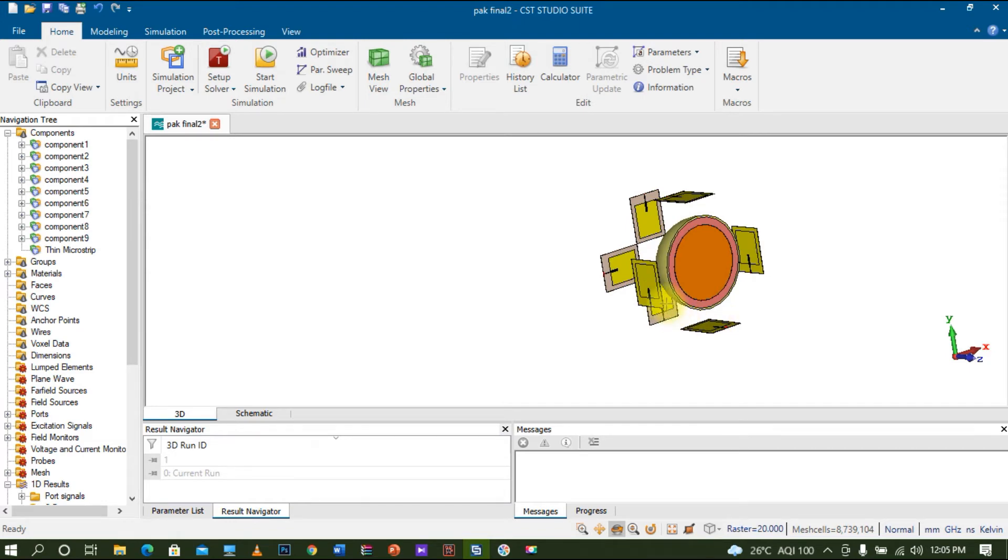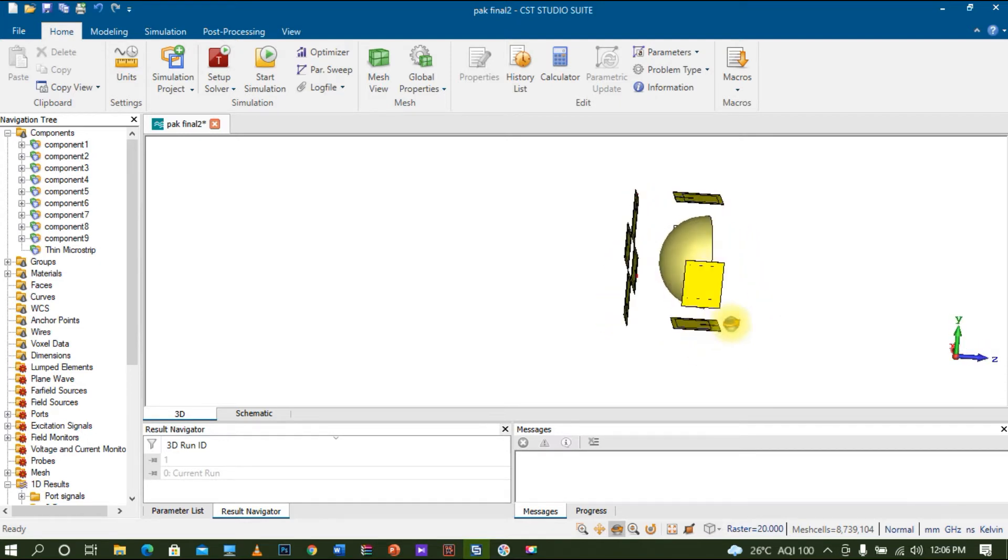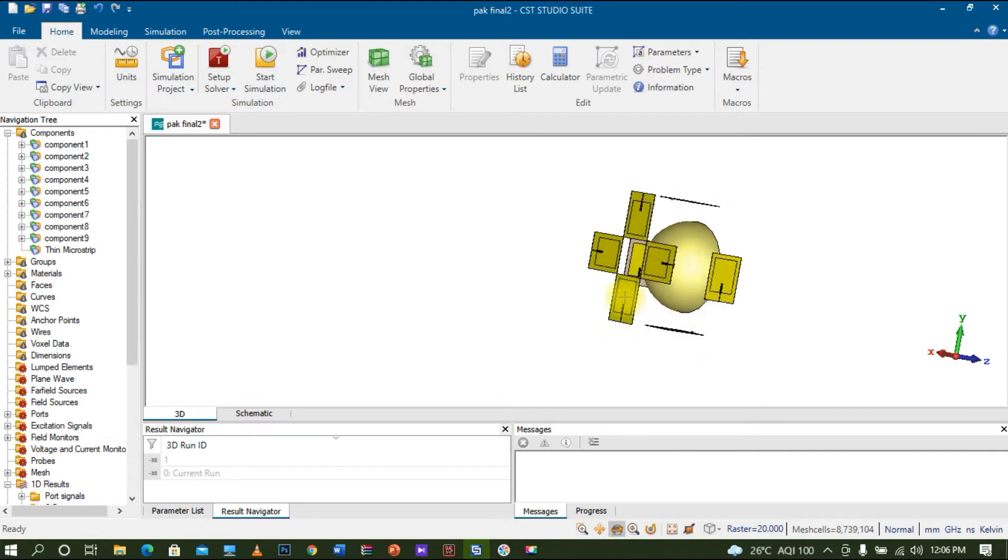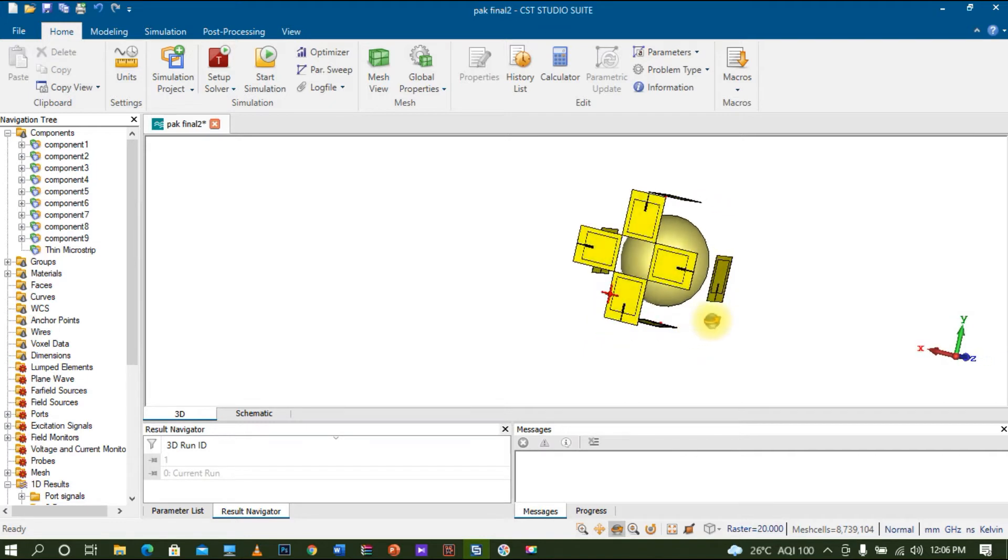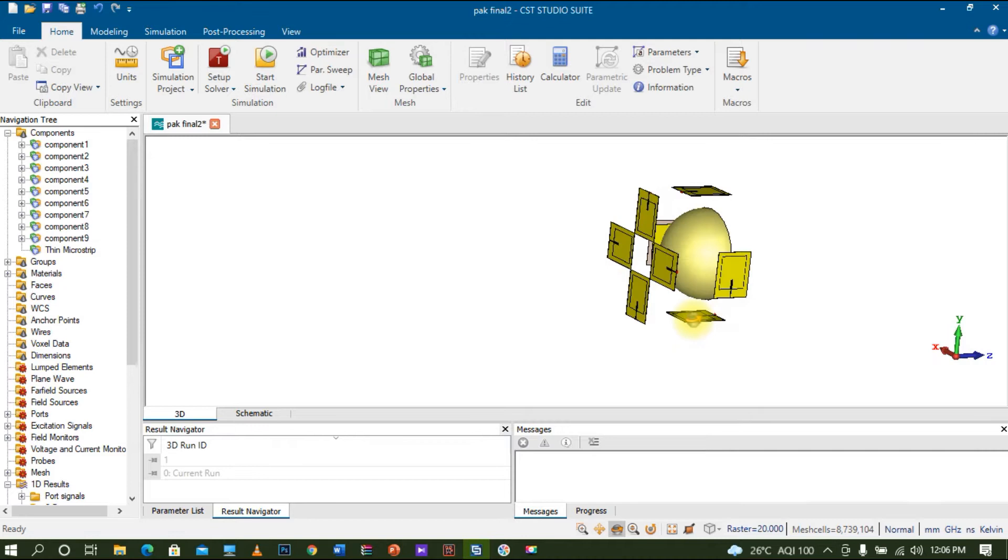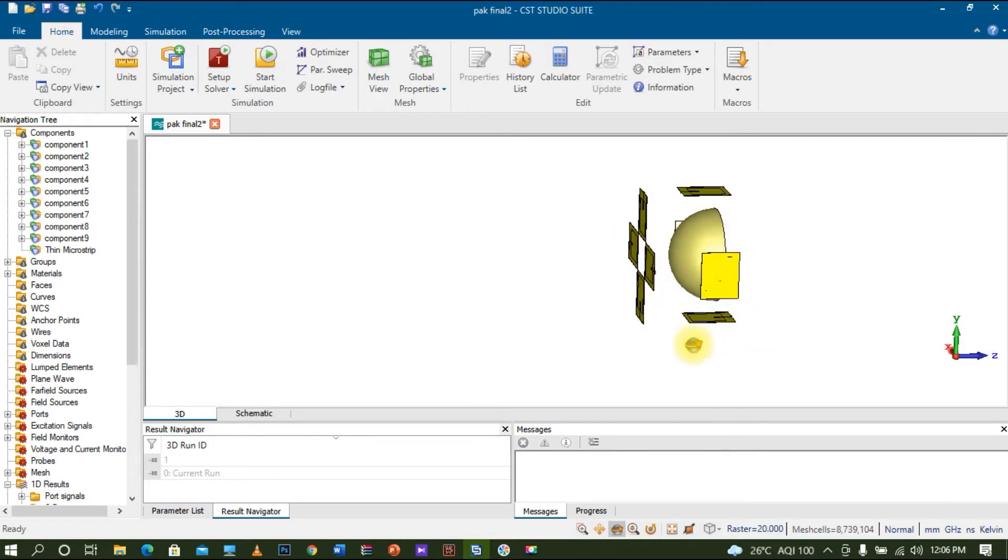I created multiple ports separately for each microstrip patch antenna. You can see the overall configuration: four antennas positioned on the front, with each antenna placed at the top, bottom, left, and right positions.